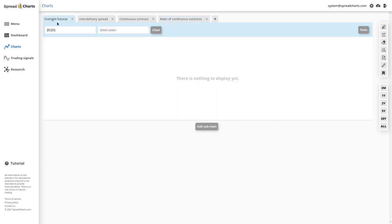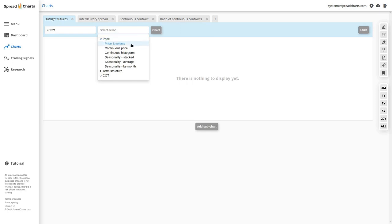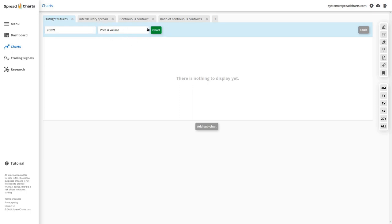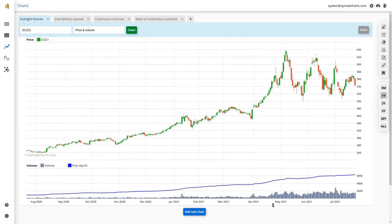I'll start with the most simple option: the basic price chart. On the first tab for outright futures, I select the price. You can see that all individual charts are grouped into categories — price, term structure, and commitments of traders. I select price and volume; the chart button becomes green, indicating a valid input with a compatible chart selected, and the chart simply appears.